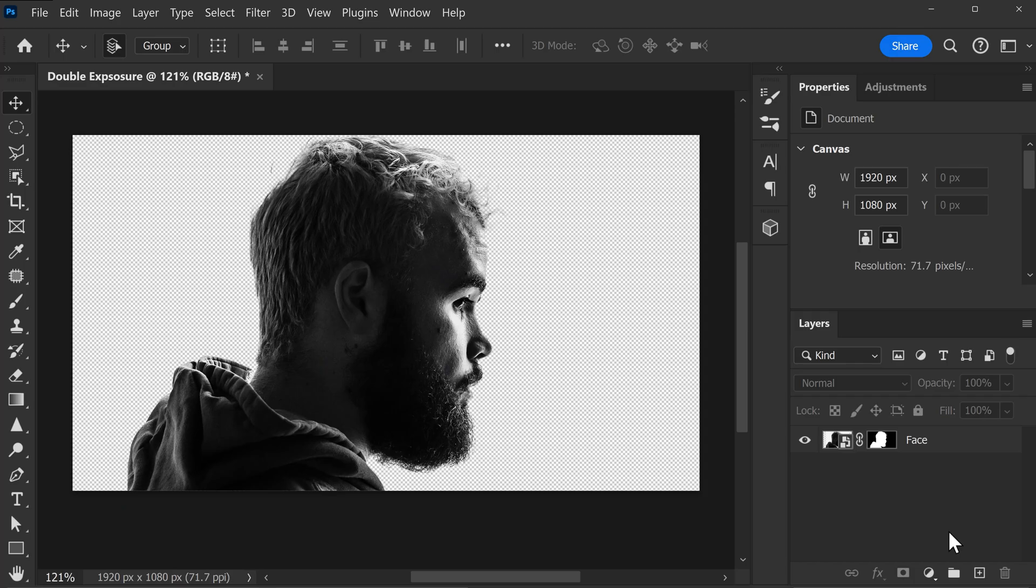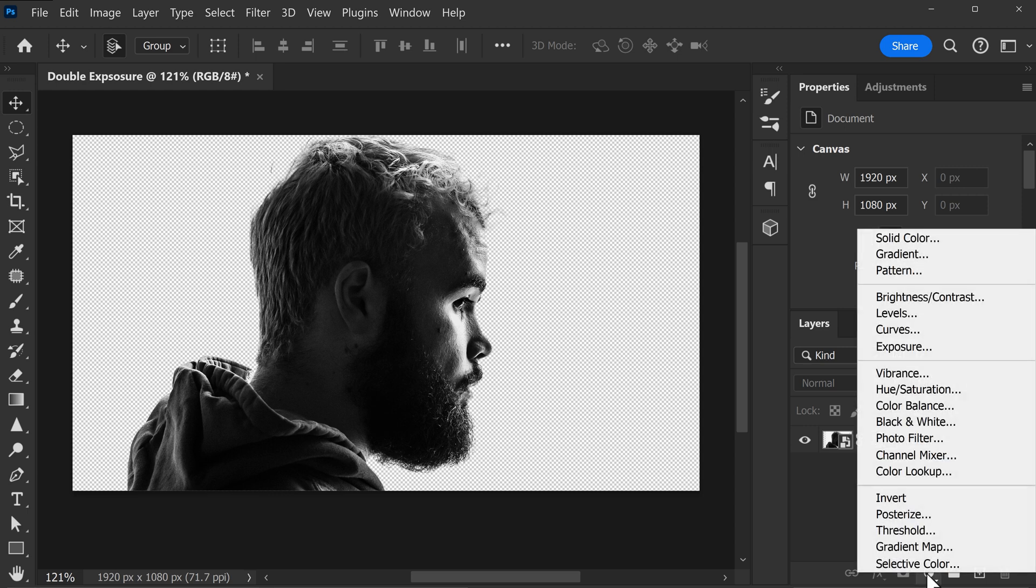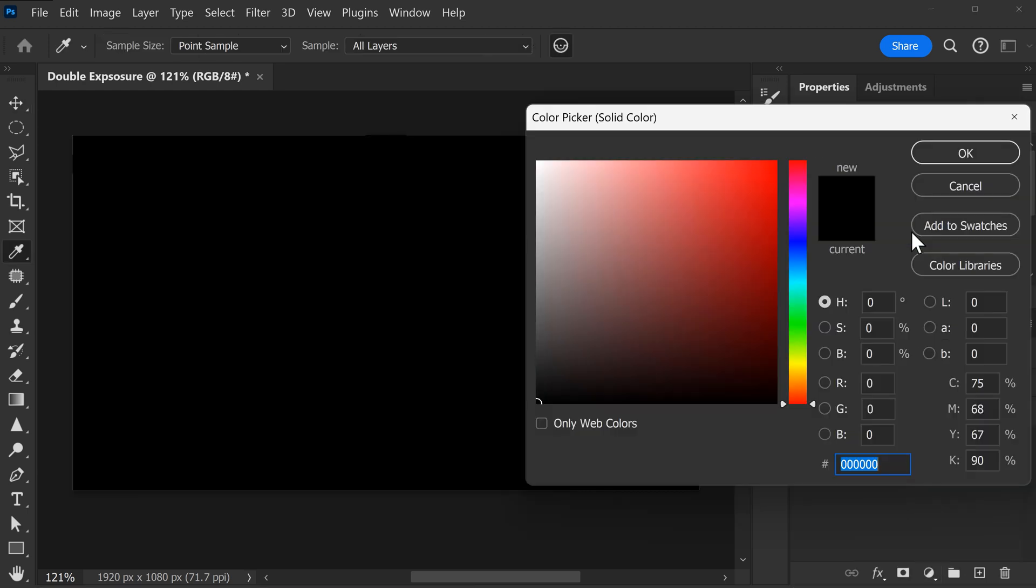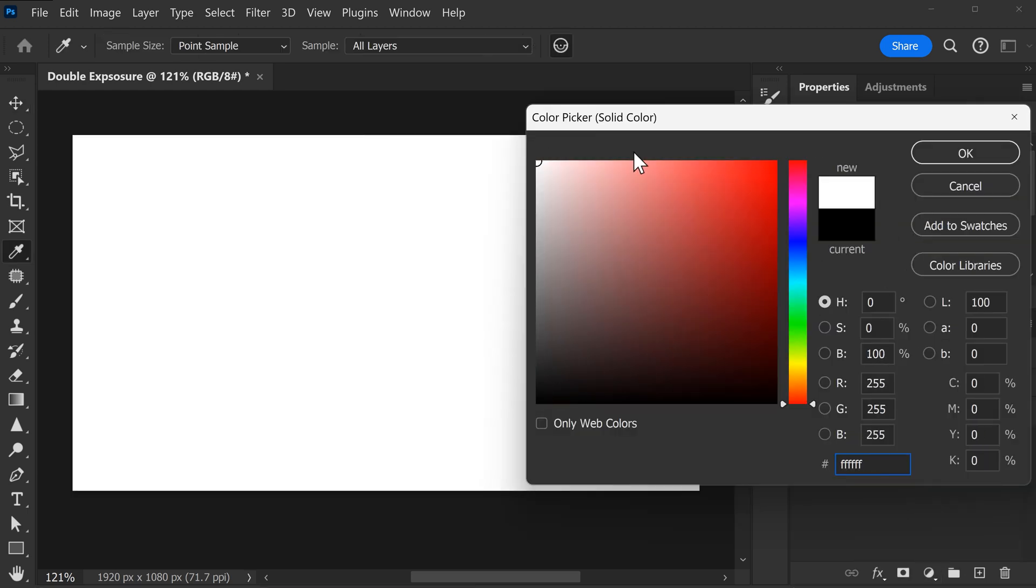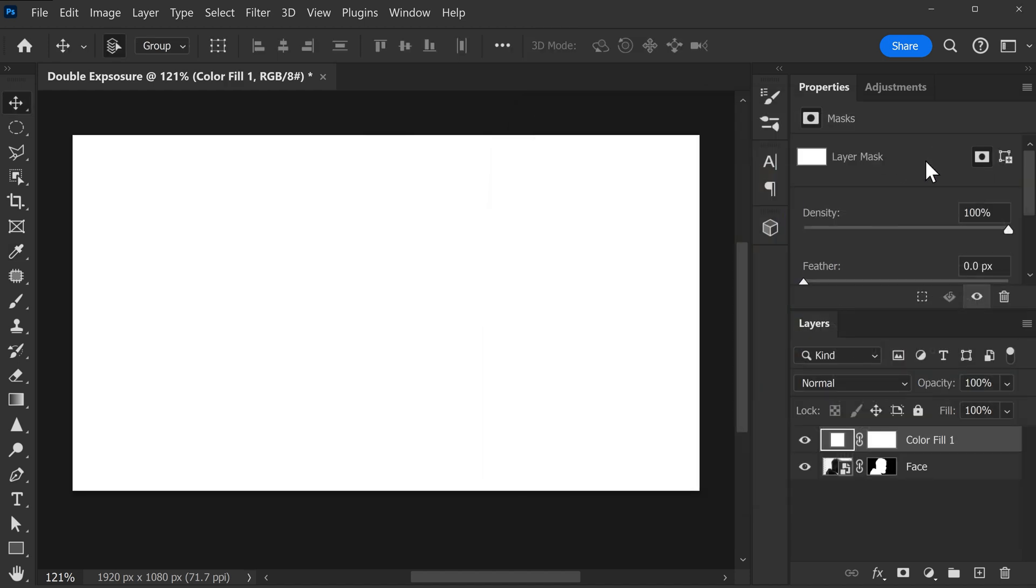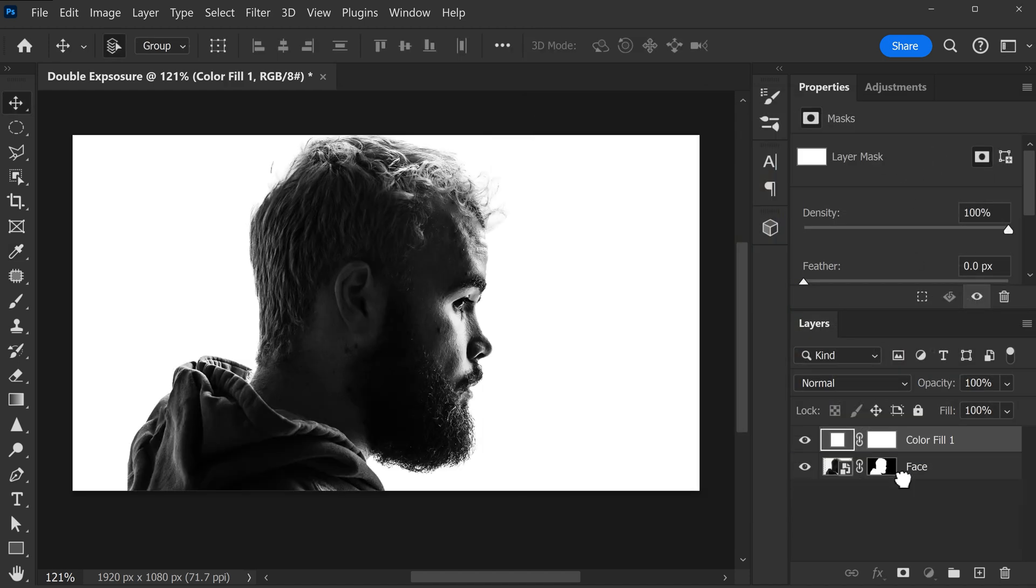Next, we're going to add a background. To do that, click the new Fill Layer icon and choose New Solid Color. Then in this window, make sure the color is set to white. Then click OK. Now drag the background layer underneath the face picture to make it visible again. There you go.